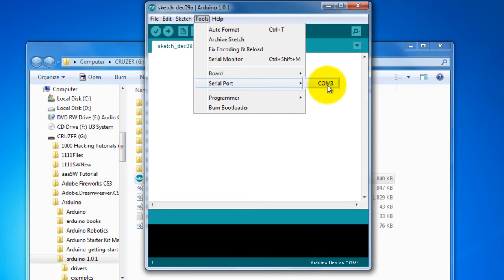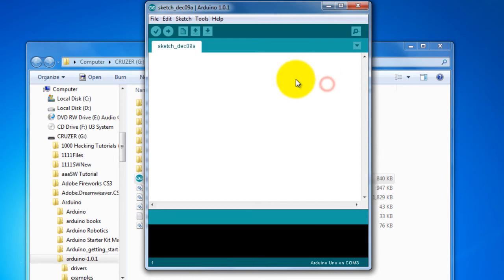You have the communication port 1. Go to Tools, serial port, COM 3. This is the right communication port.